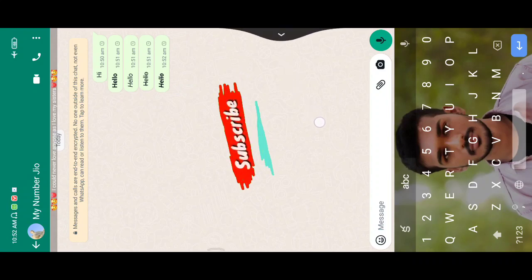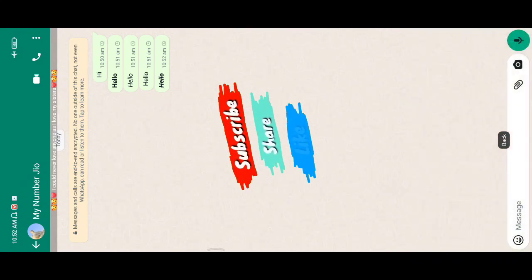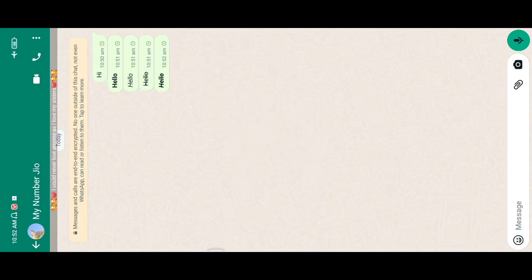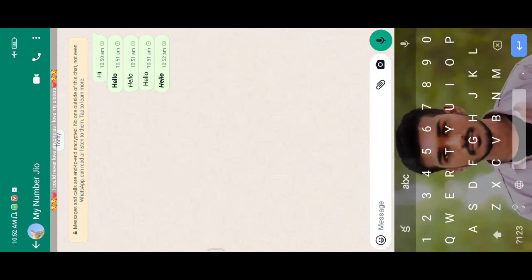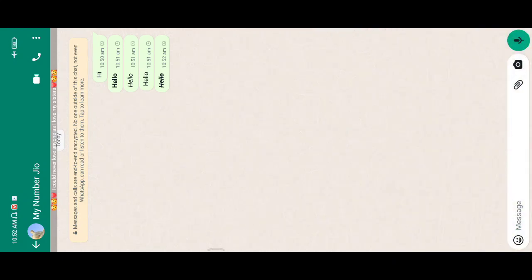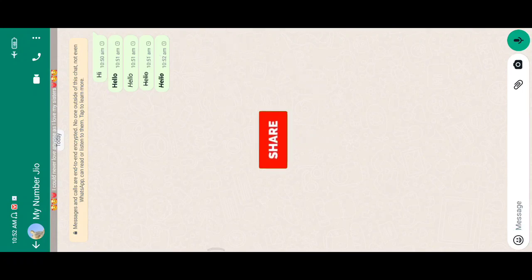We use these 3 tips to change the font style in WhatsApp. This works with a normal keyboard. If you have any questions, you can use this trick. Share this video with friends and family.